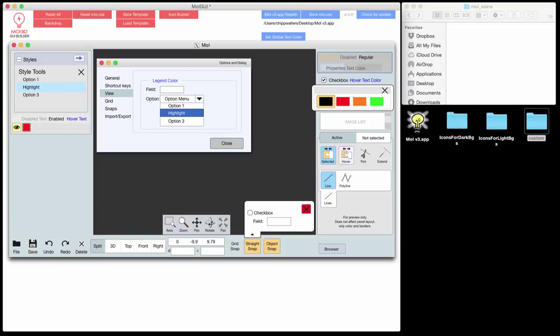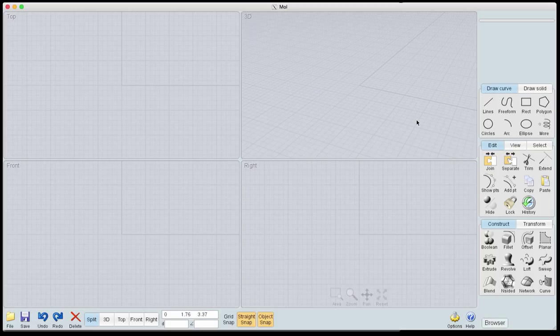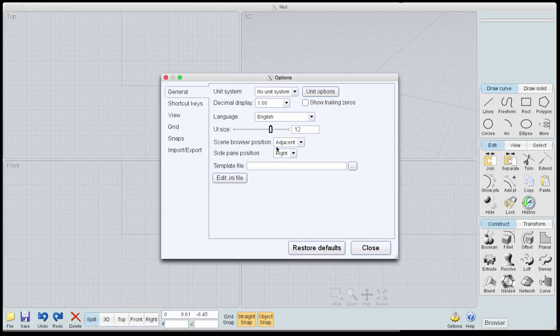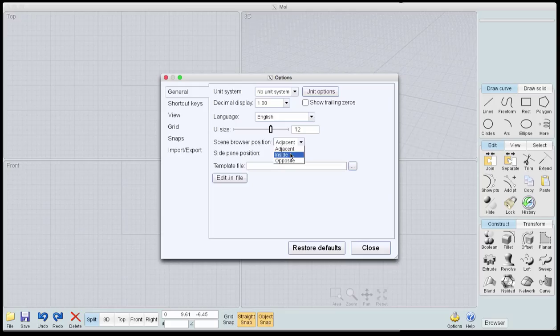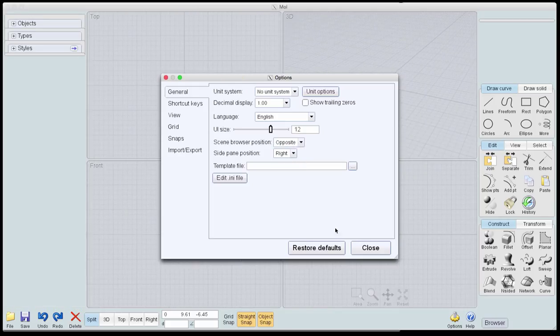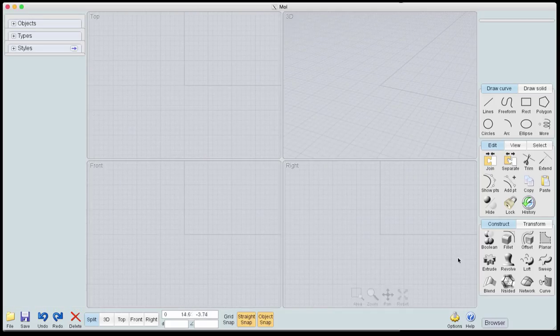This is a quick tutorial on showing some workflow on the new Moe GUI, especially trying to explain the new icon builder functionality for it. Here's our Moe app right here. I'm on a Mac, but this works on PC as well. We're going to open it up, go to Options, and put the scene browser on the opposite side. This is kind of how I like it — you can see it's a standard app.